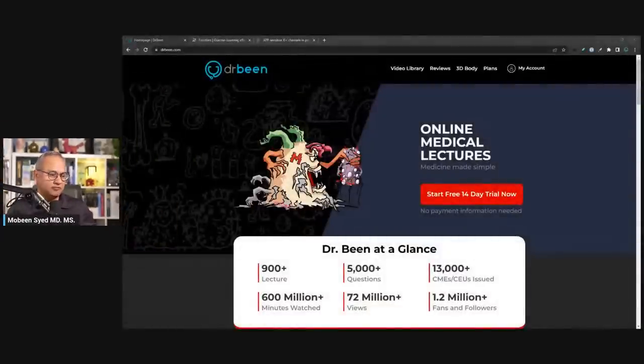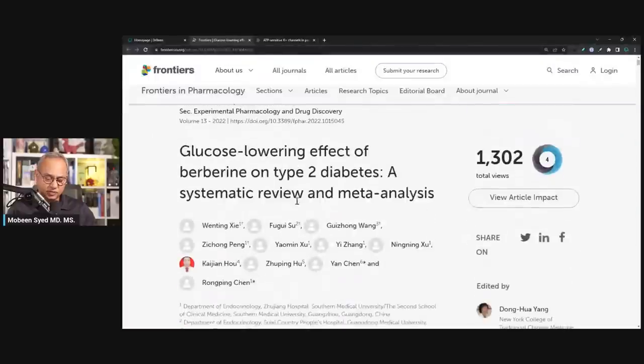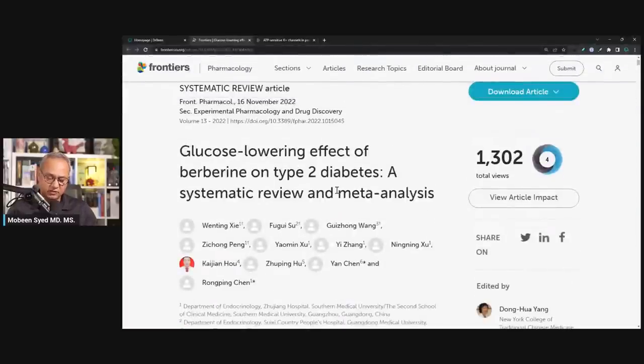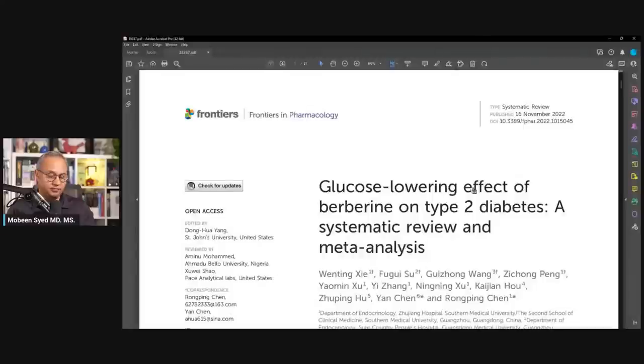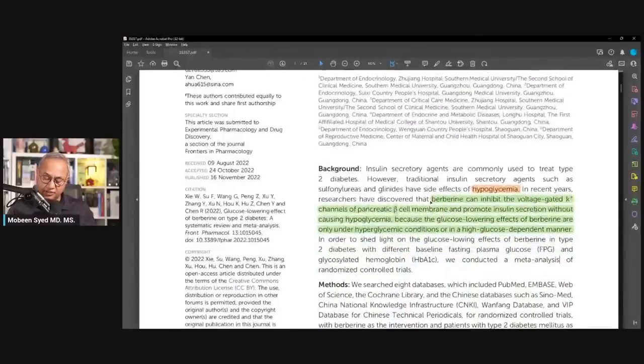I'm going to do a few more discussions for overall mechanisms — today is just this one mechanism of how berberine acts on pancreatic beta cells. As usual, I always discuss with studies. The study I'm going to be discussing is this one: 'Glucose Lowering Effect of Berberine on Type 2 Diabetes: A Systematic Review and Meta-Analysis.'